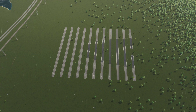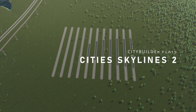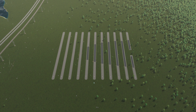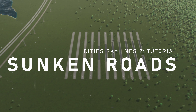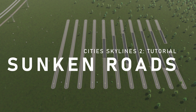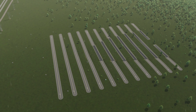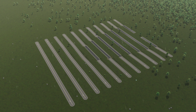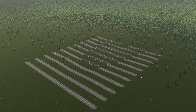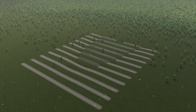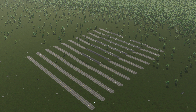Hey guys and welcome back to another Cities Skylines tutorial. Today the topic is underpasses and sunken roads — well, not really underpasses, but sunken roads.